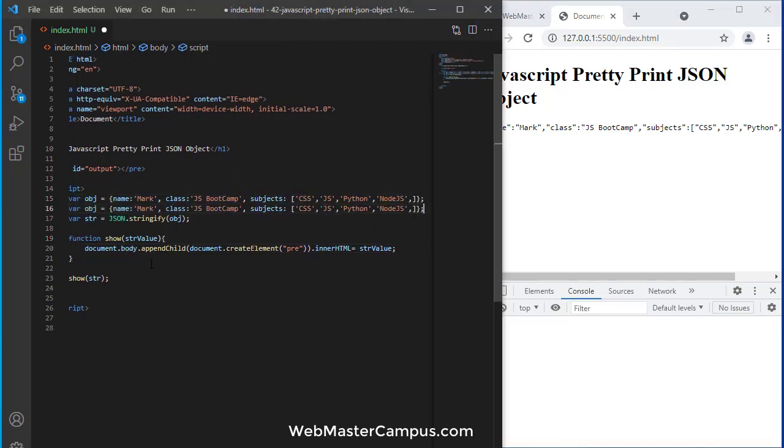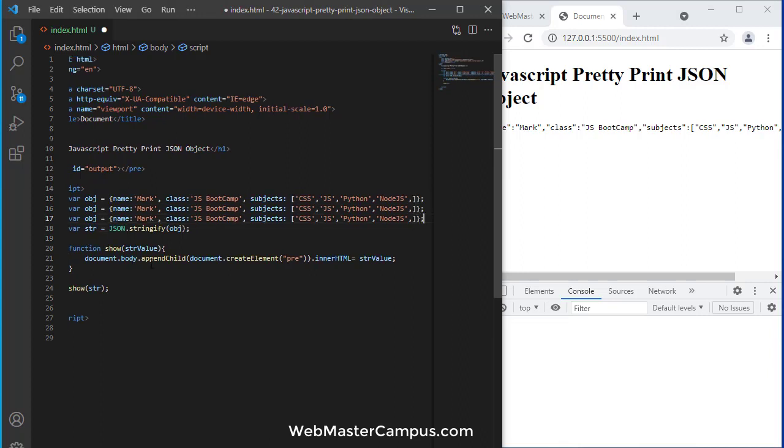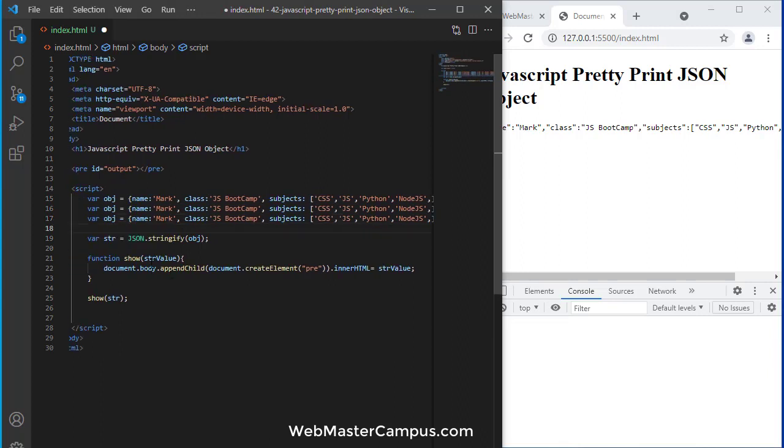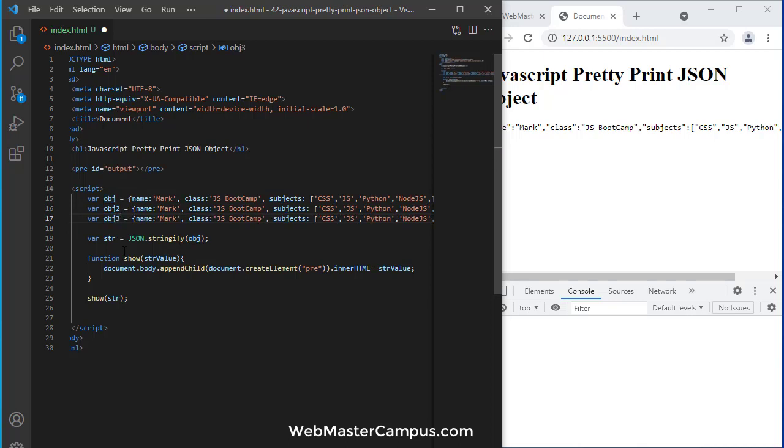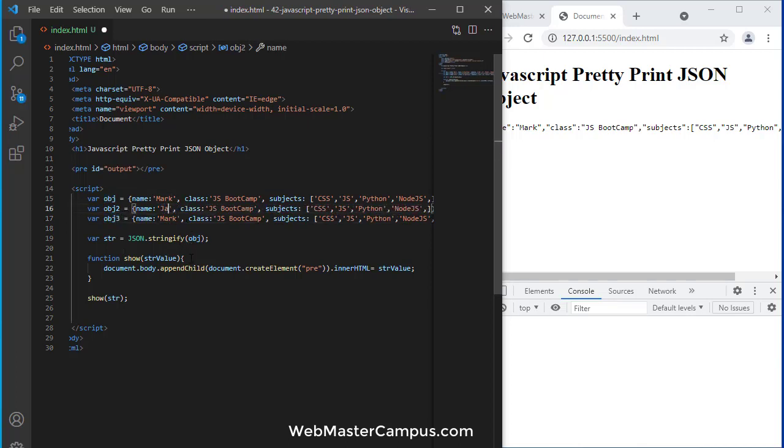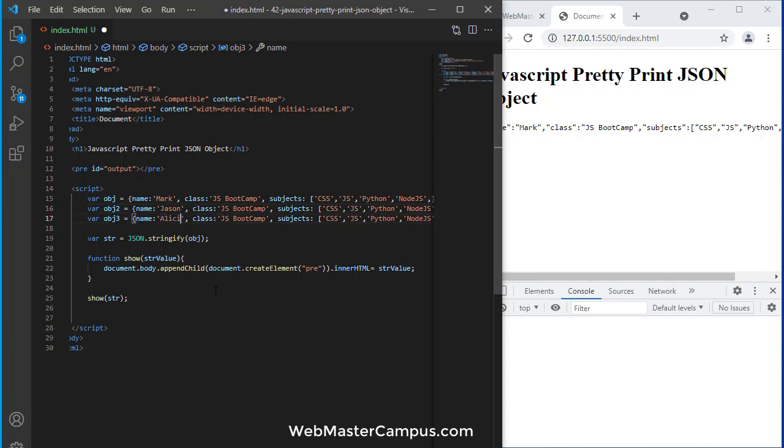You can see if we have multiple objects. Let's suppose we have these objects: one, two, and three - Mark, Jason, and Alicia.